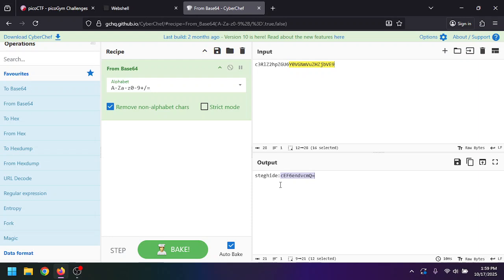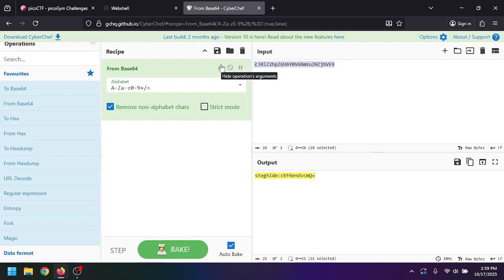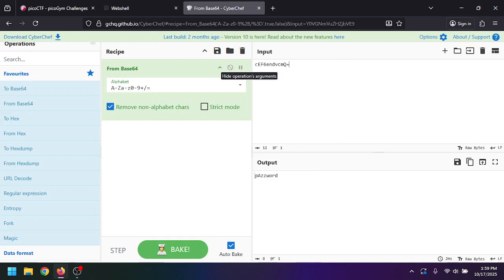It says steghide colon and then we're given another string. We'll keep the fact that it's steghide in mind. If we paste that other base64 password in there, we'll get a password. That's pretty cool, we'll keep that here.